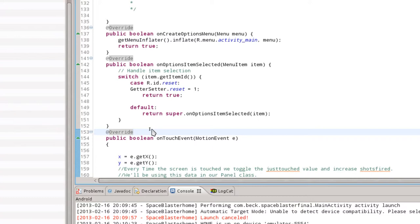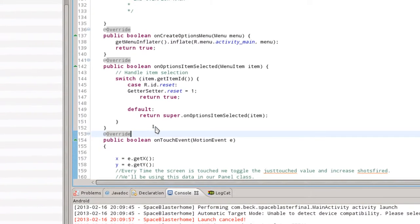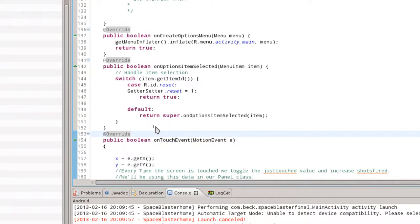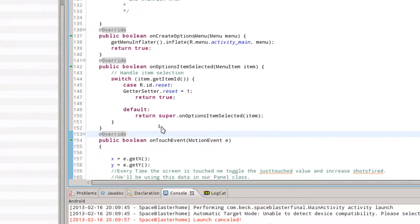This is a simple switch statement, and we're going to tell it to locate an element within our XML file called reset. It'll have an ID called reset, and we're going to trigger a value within our getter setter class called reset. We're going to trigger that to one. That's all we're going to put here.